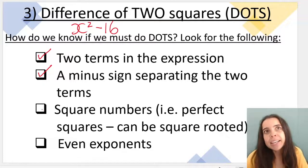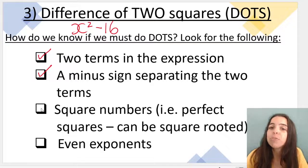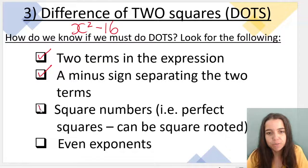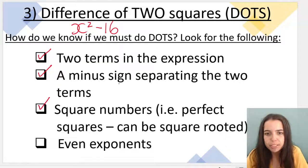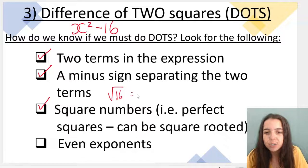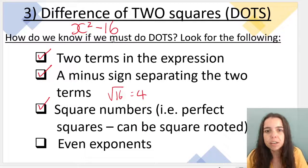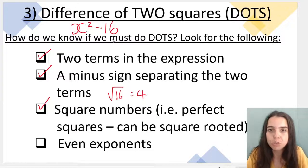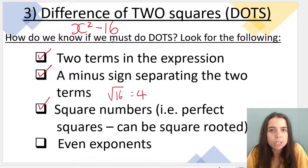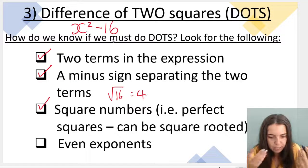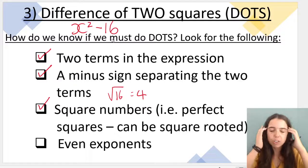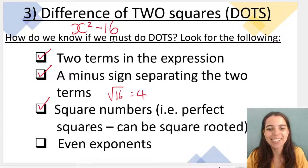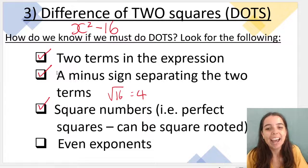Square numbers — i.e. perfect squares so they can be square rooted. Yes, they can. Think about 16: the square root of 16 gives me 4. If it was x squared minus 15, then I cannot do DOTS — I cannot do difference of two squares — because 15 cannot be square rooted cleanly; it gives me a decimal.